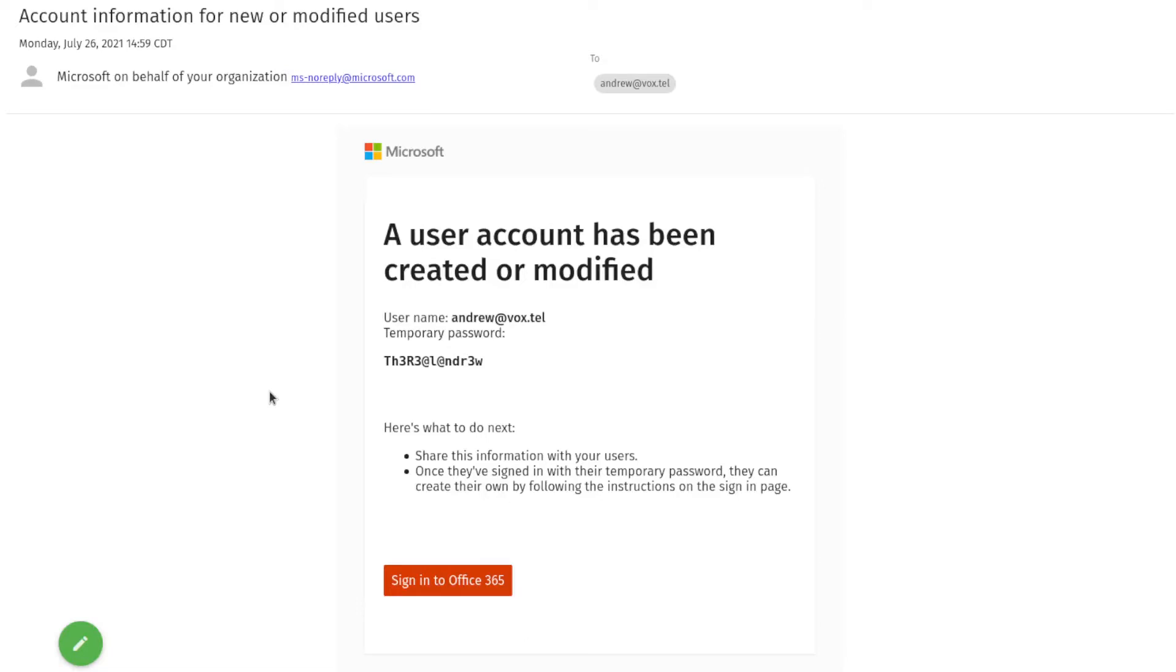You'll then receive an email from ms-noreply at microsoft.com, titled Account Information for New or Modified Users, which contains your new username as well as a temporary password.